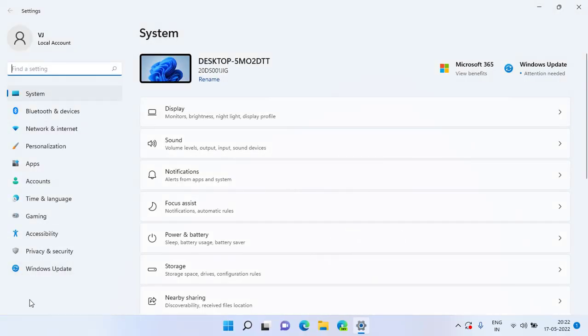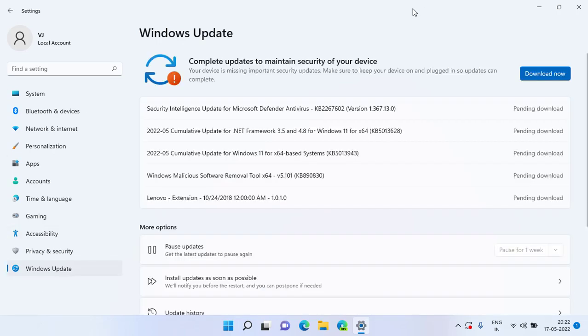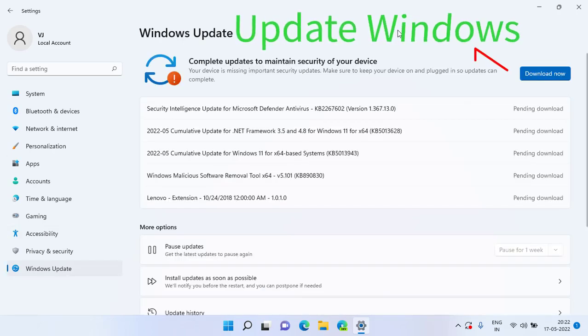In the very first step, simply open your Settings menu, choose Windows Update, and if updates are available, make sure you click on the option Download Now to update your Windows to the latest version.